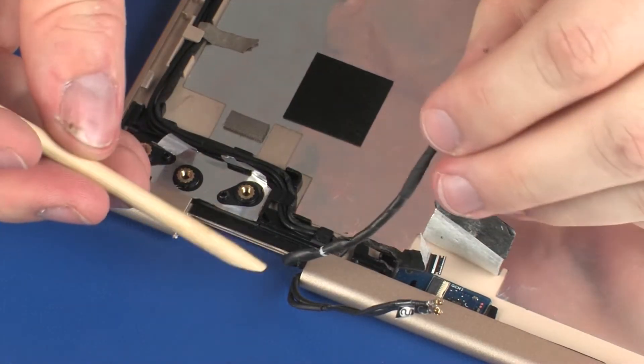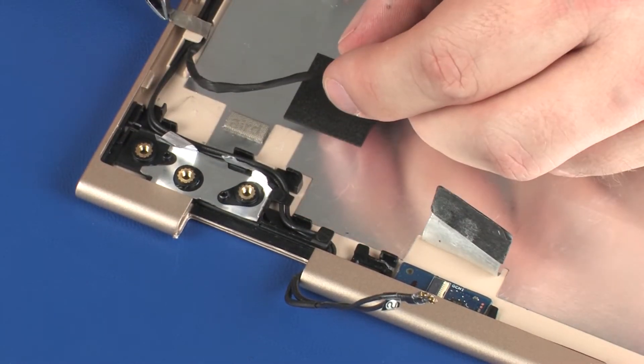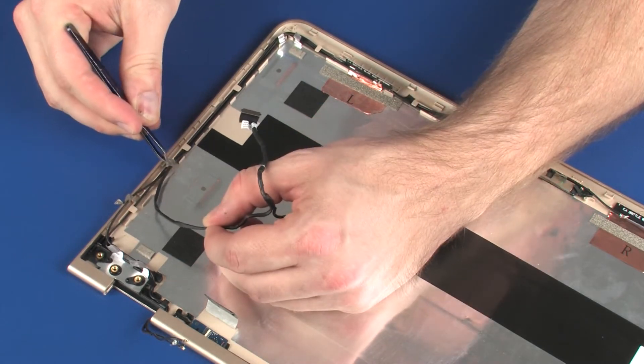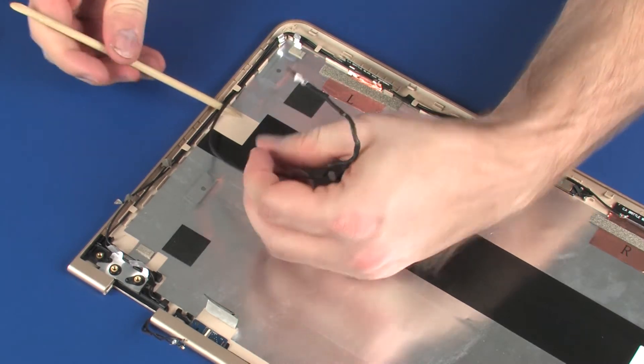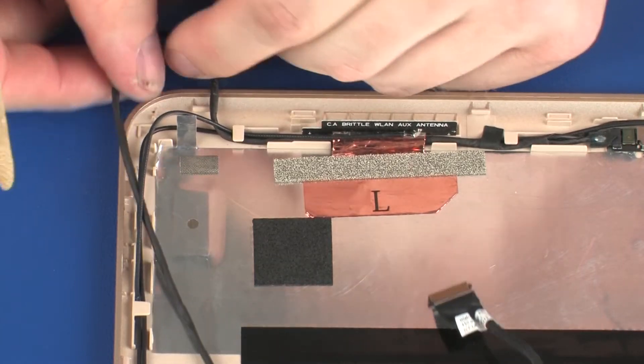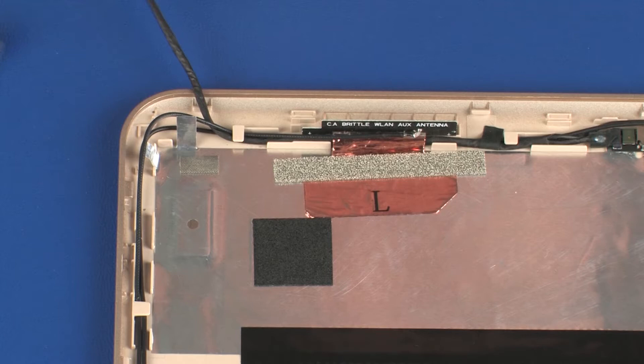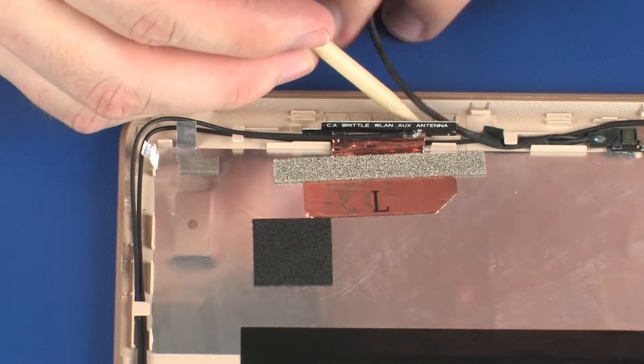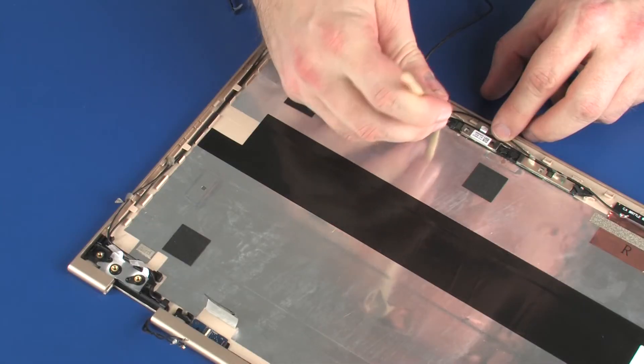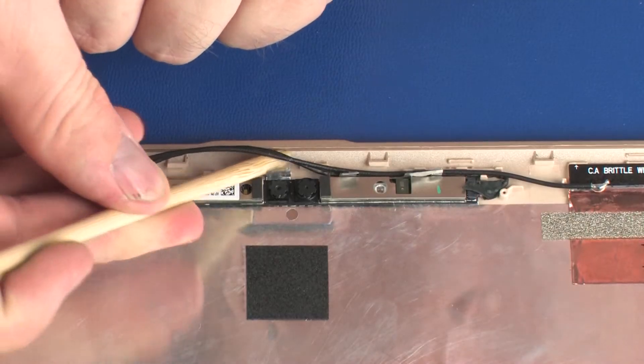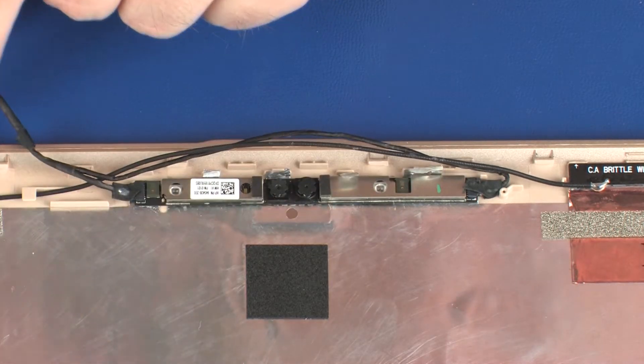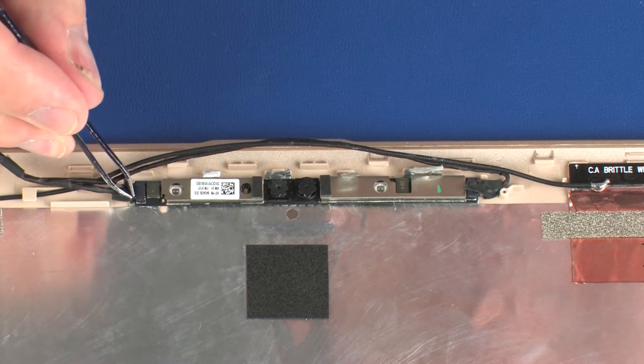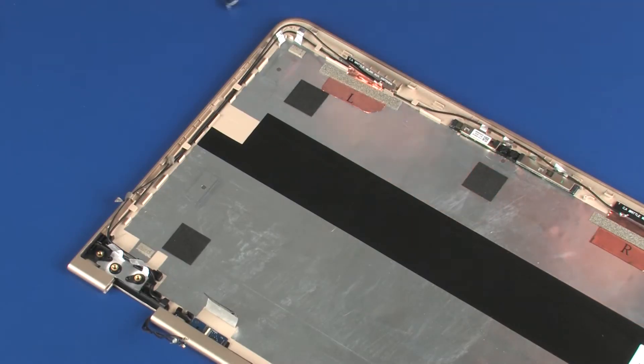Remove the webcam cable from the routing channel and tape on the display enclosure. Note: It may be necessary to partially unroute the wireless antenna cables to remove the webcam cable. Disconnect the webcam cable from both of the connectors on the webcam board. Remove the webcam cable.